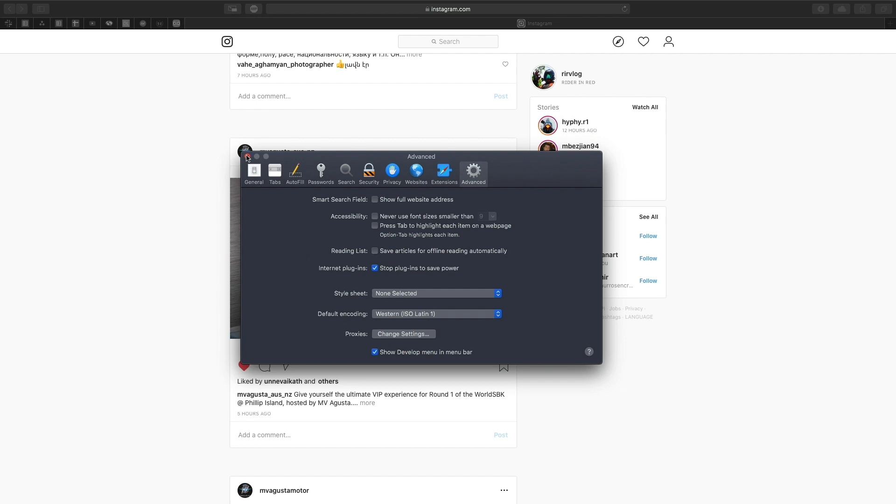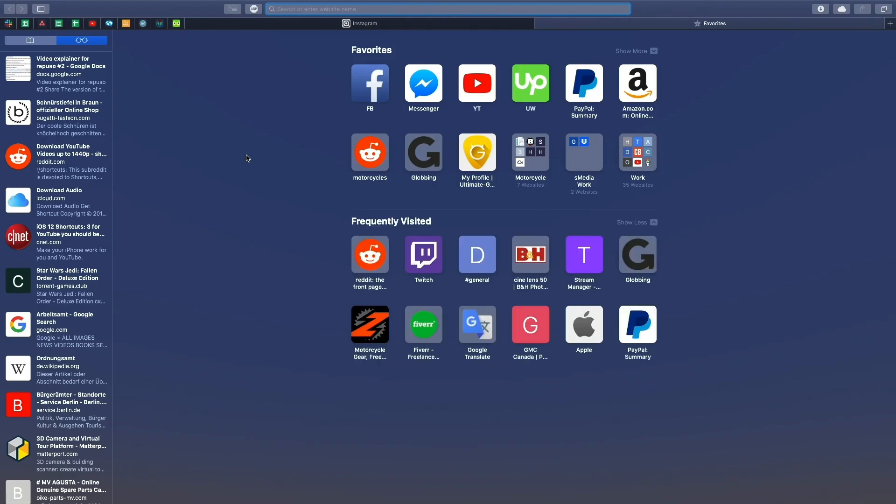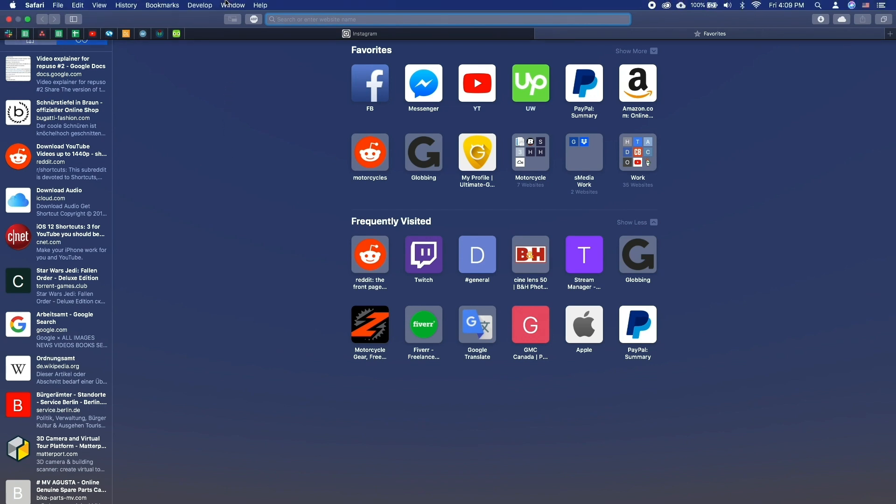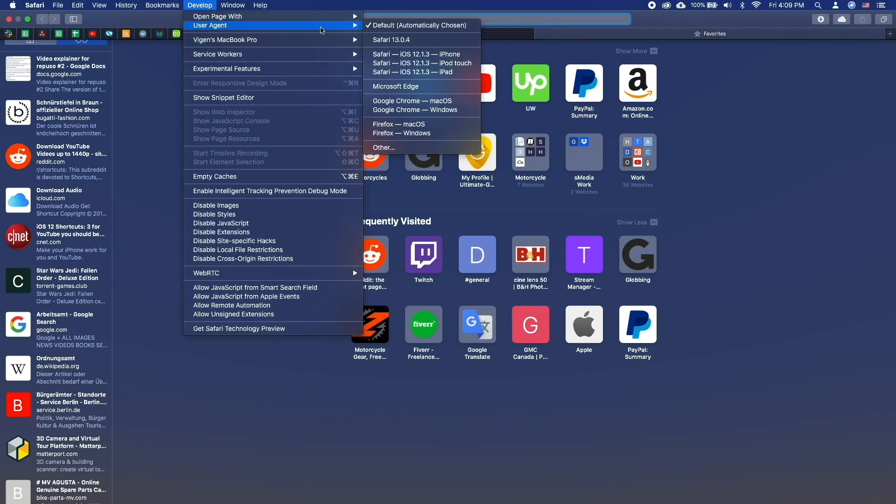Next, open a private window on Safari. Choose Develop and User Agent. Then select an iOS device.